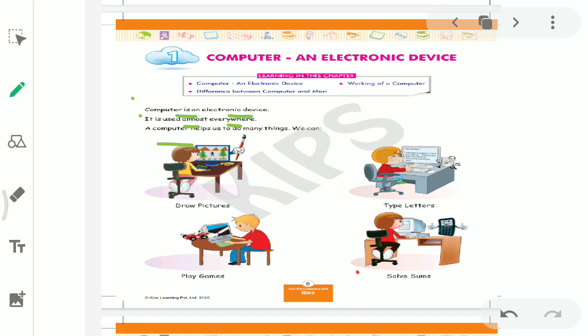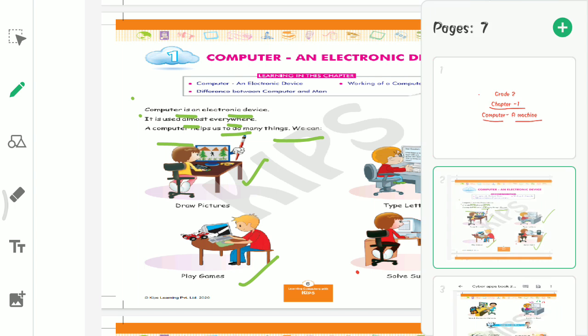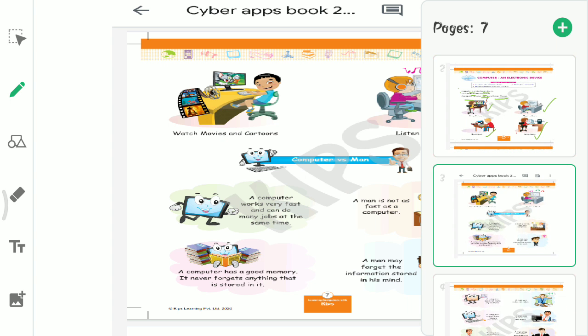Third line. A computer helps us to do many things. Computer helps us to do many things. As you can see, we can draw pictures. You can make drawings. We can play games. We can play games. We can type letters. Like ma'am gives you typed paper with printouts.